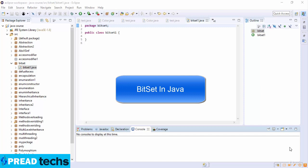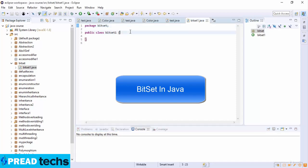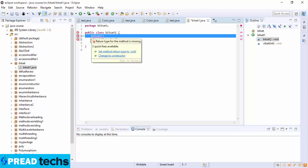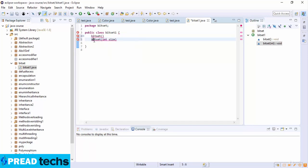The BitSet class defines two constructors. The first is BitSet(), which creates a default object. The second is BitSet(int size), which allows you to specify an initial size — for example, the number of bits it can hold. All the bits are initialized to zero.